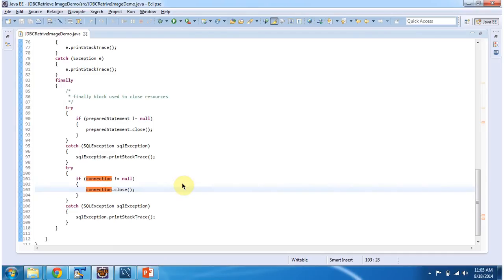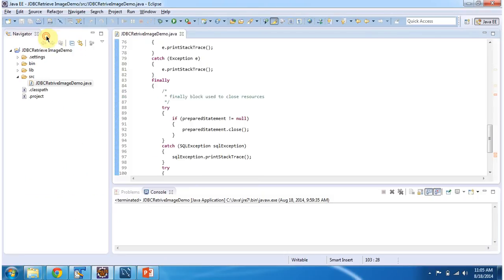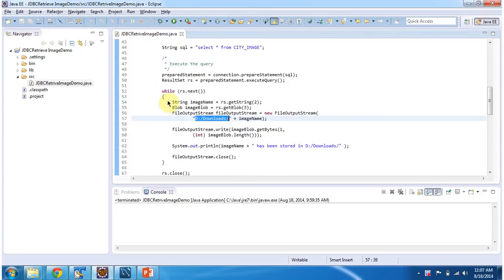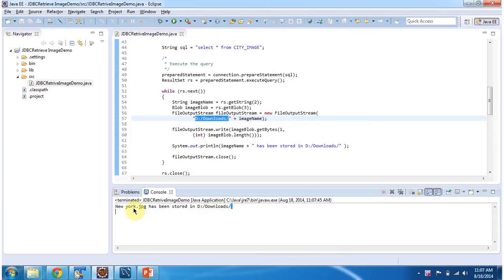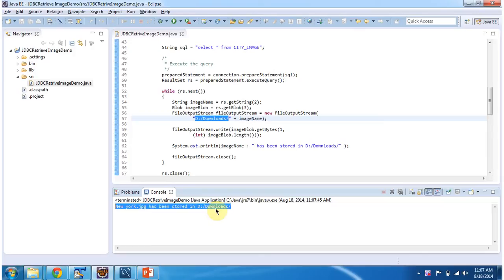I will run this program and show you the output. Here you can see the output: Newark.jpg has been stored in D colon downloads folder.